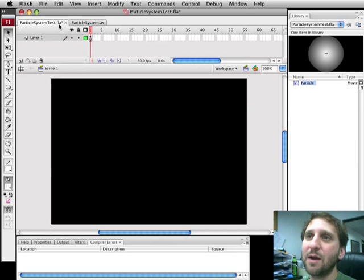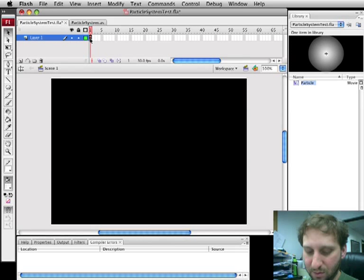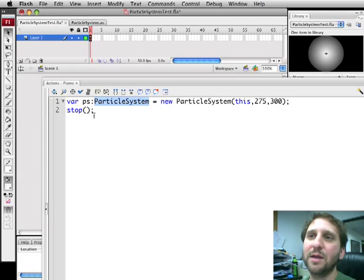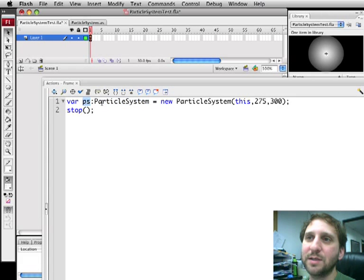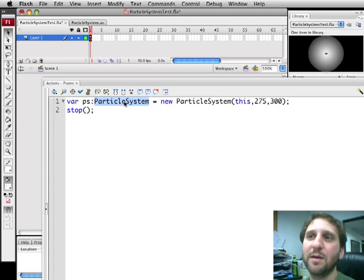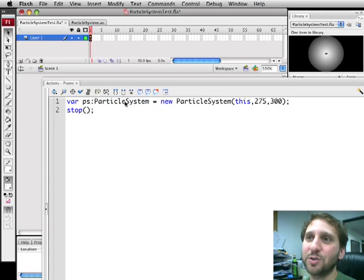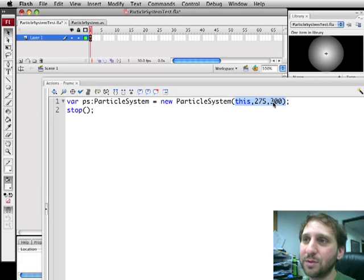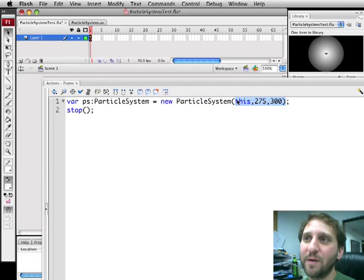That's it. That's all that's in there except in the Timeline we're actually going to go ahead and create a variable called PS of Particle System Type. Particle System is what we're going to be creating here. So it's Particle System Type and it's New Particle System and we're passing three variables into it. We'll look at what those three variables mean. Remember it's this, 275, and 300.